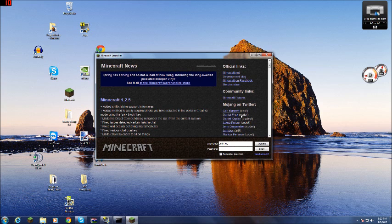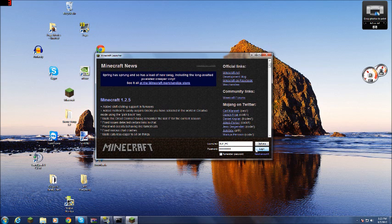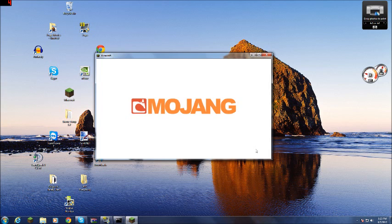To log in, all you have to do is put your username, like I have here, in the username box, and your password in the password box. And you can press login. Now what happens when you press login is it will check and make sure you have bought the game, and load up Minecraft.